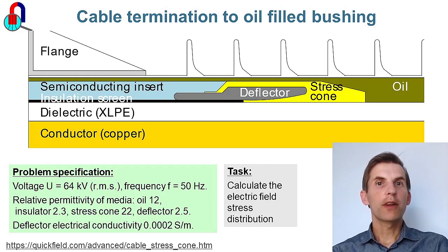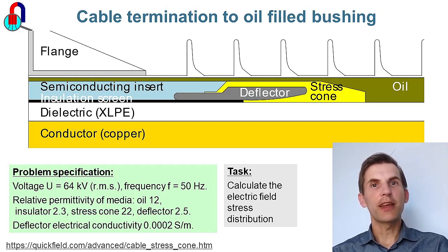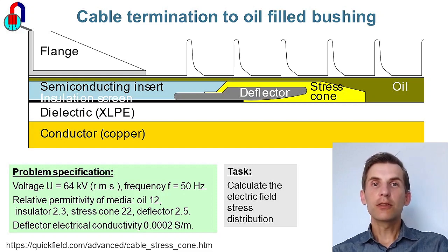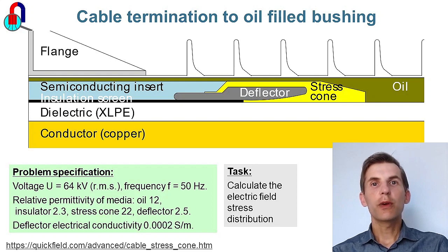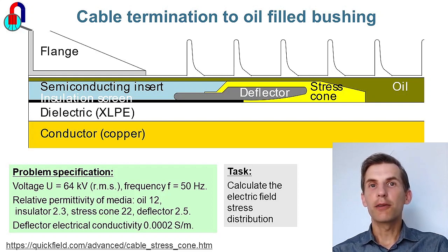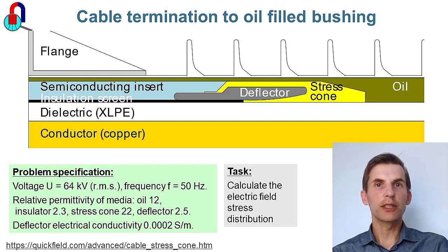Stress cone with the deflector are used to grade the electric field. Still, there are some places in this device where the electric field stress might be high. Our task is to calculate the electric field stress distribution.